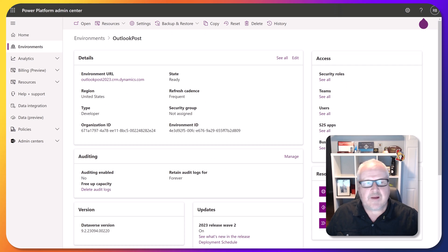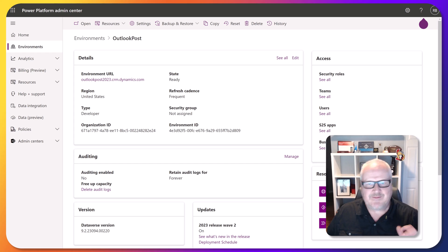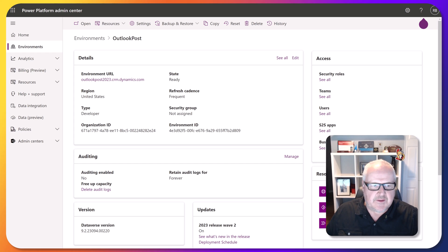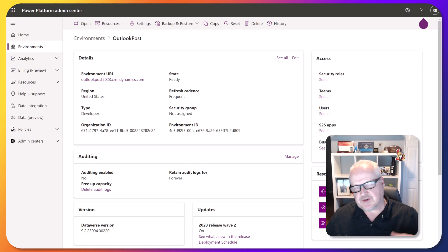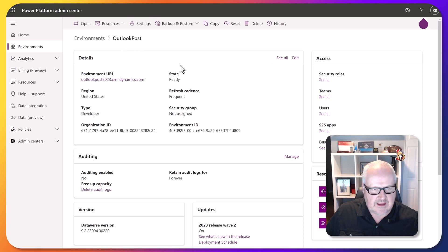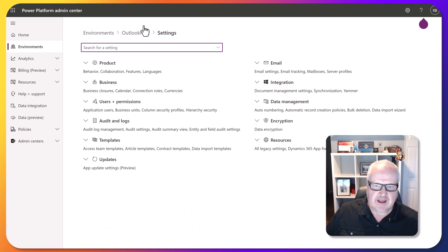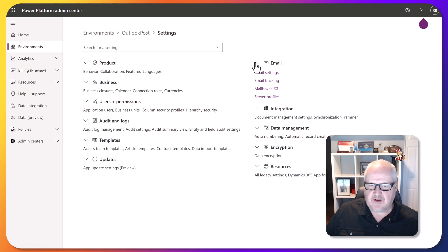Now I'm here in the Power Platform admin center. This is where we configure our environments or Dataverse environments for various things. I'm going to go into settings and I'm going to go here into email.